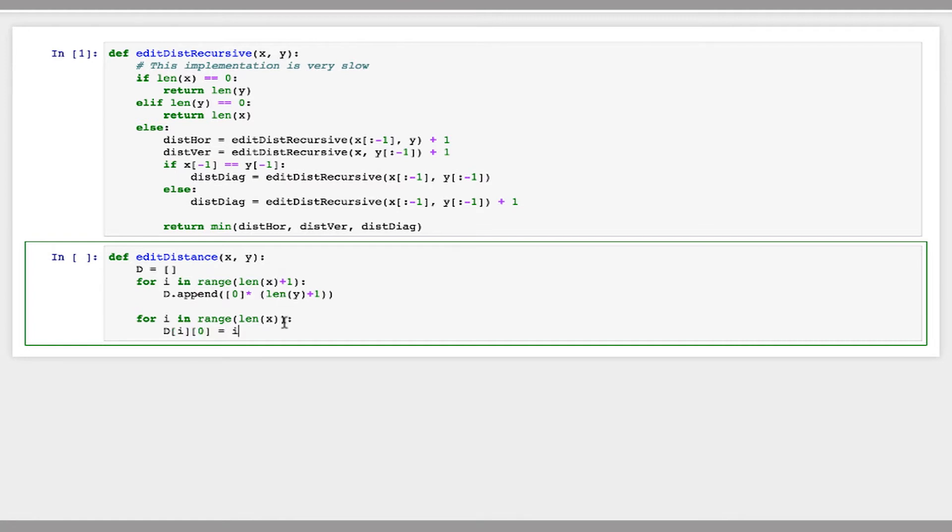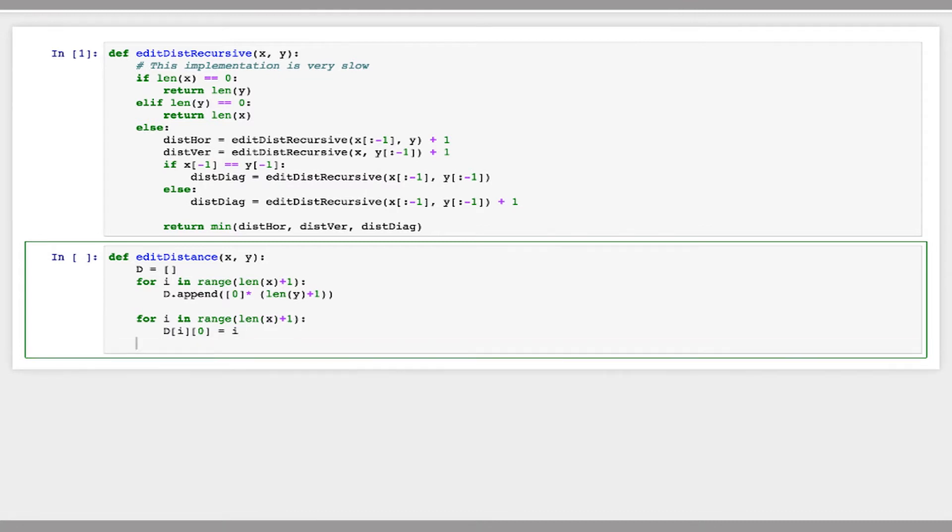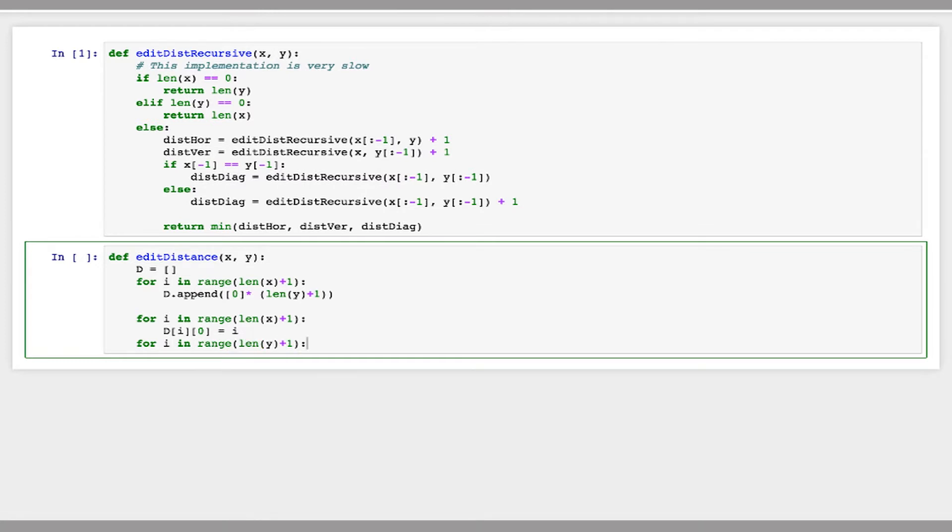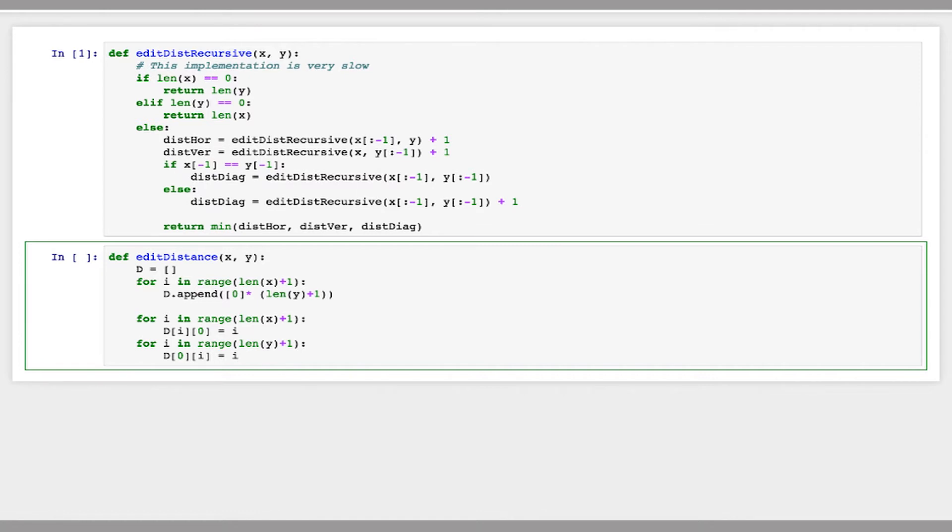It should be x plus 1. These are initialized this way because any prefix of length x and an empty prefix, the edit distance between those two is just going to be x. So that's why we initialized the first row and the first column in that way.